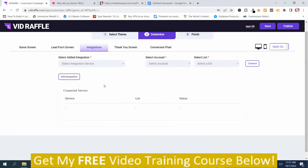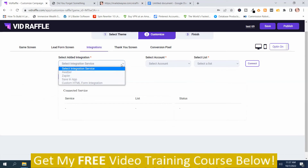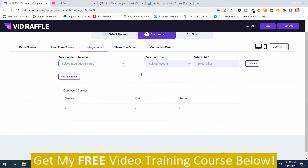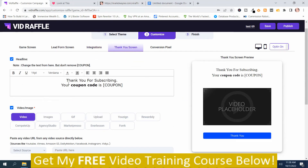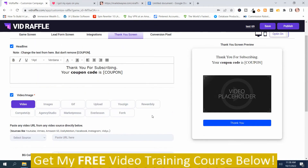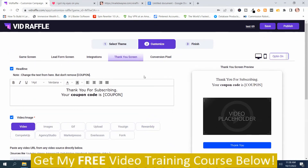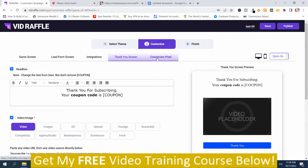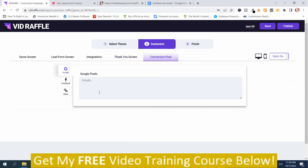Integrations — this is where you connect an integration by pushing the button here. Here are the available services. Then there's your Thank You Screen, which is customizable too. You won't need a whole lot of tweaking there. And then you've got Conversion Pixel where you can keep track of your analytics — you've got Facebook, Ether, and Google Pixel.